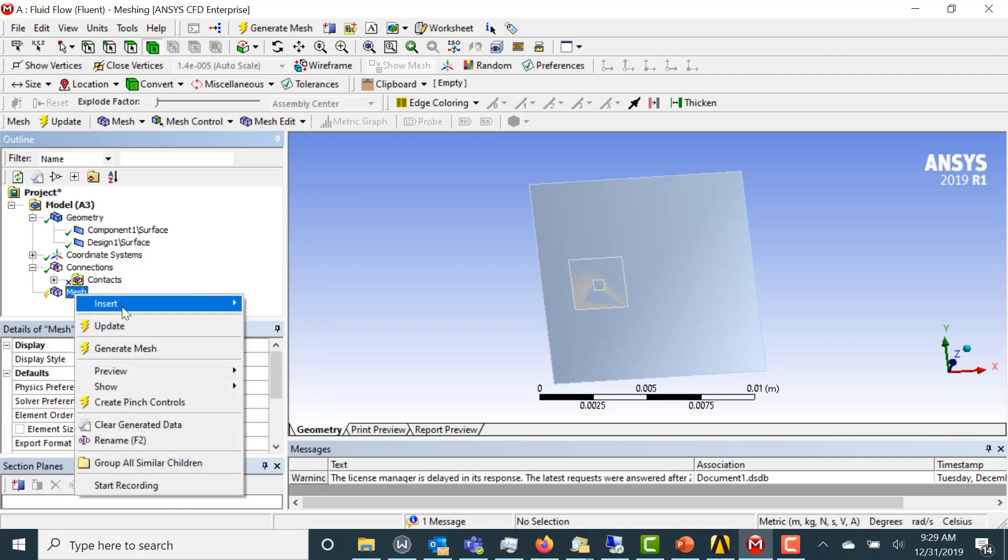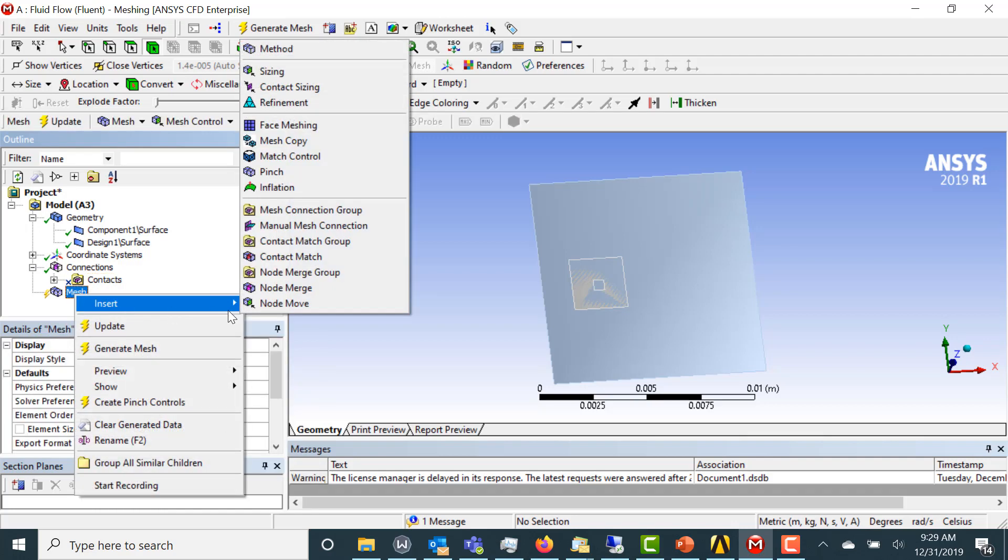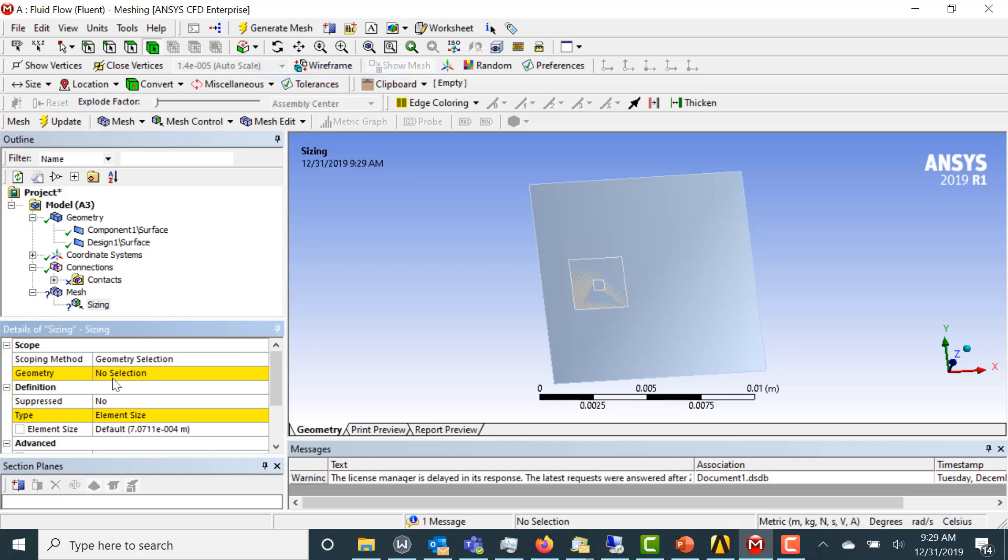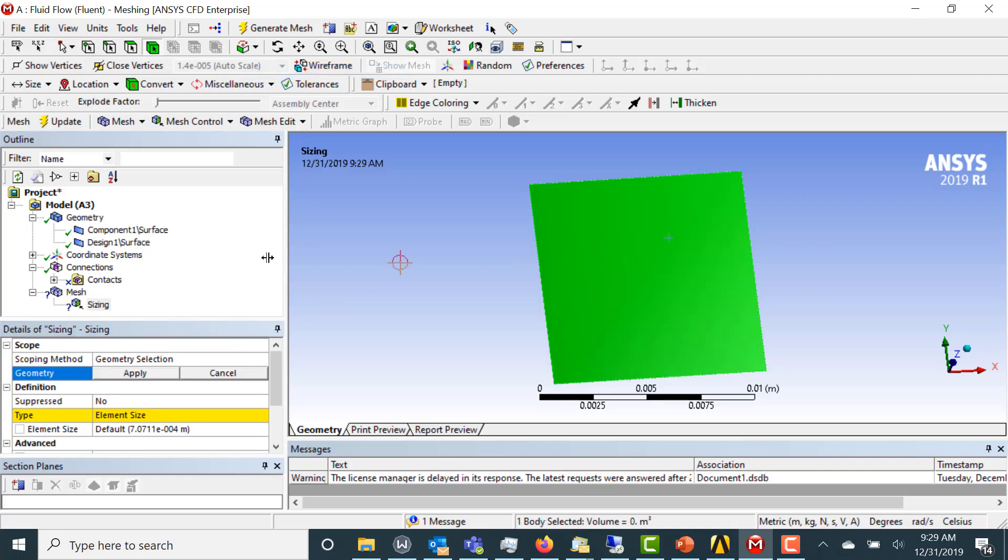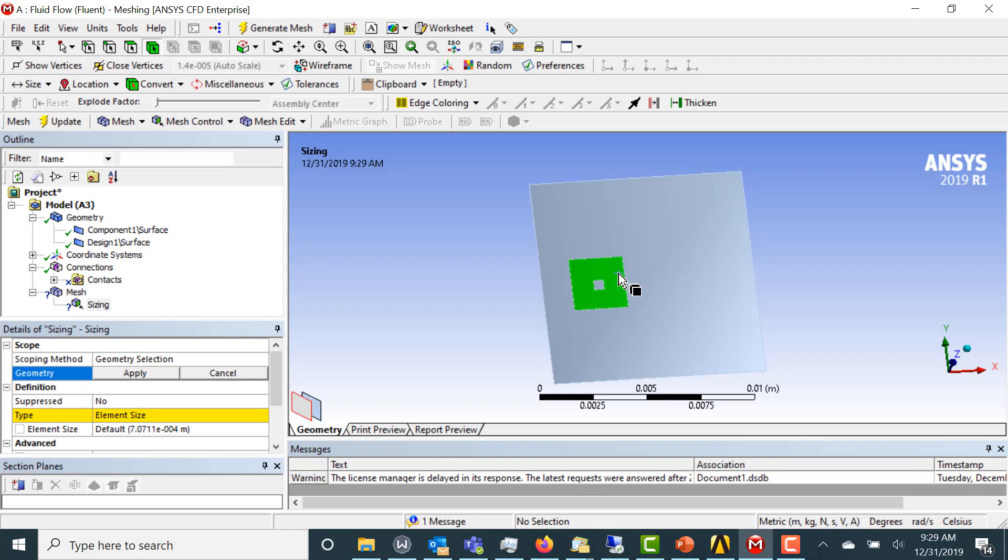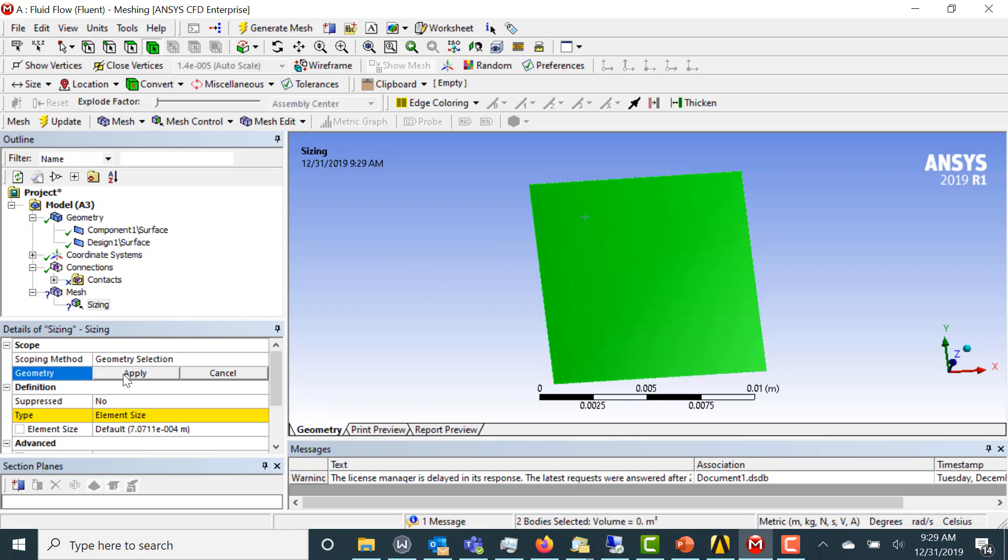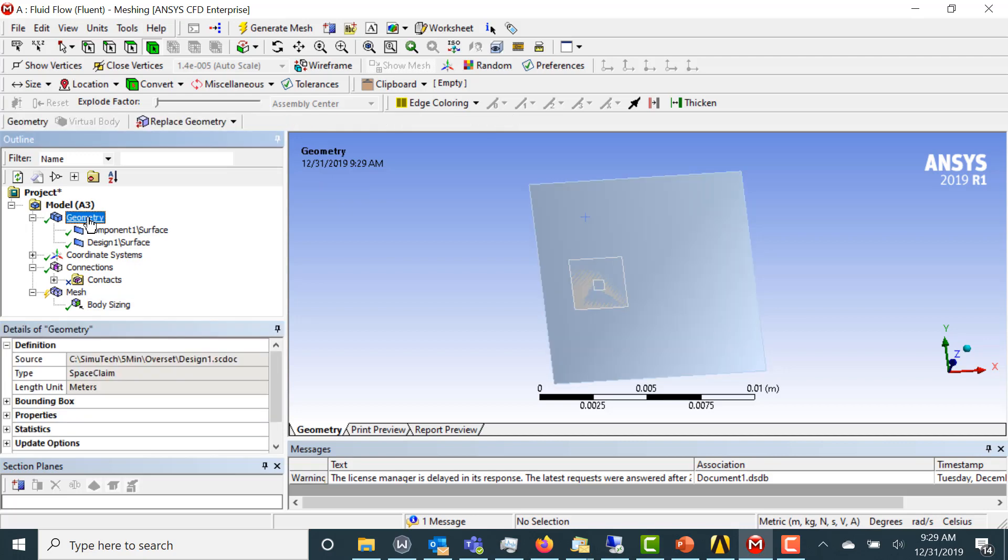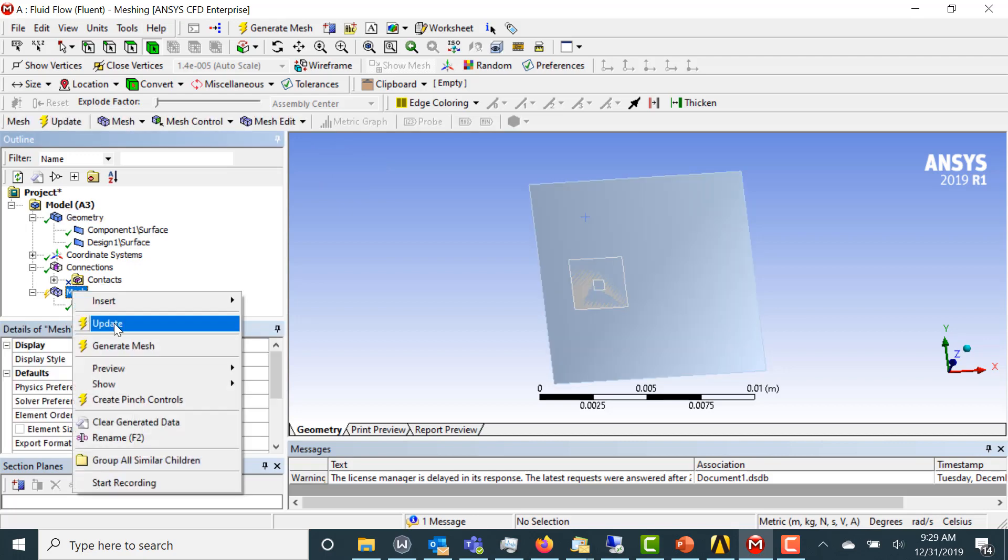We're going to insert a sizing function on both surfaces. We want that to be 1e to the minus 4. It's a very, very small domain. And let's mesh it.